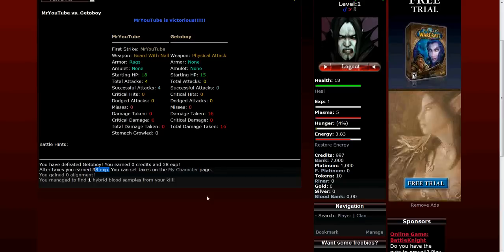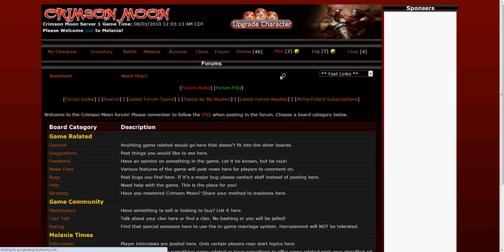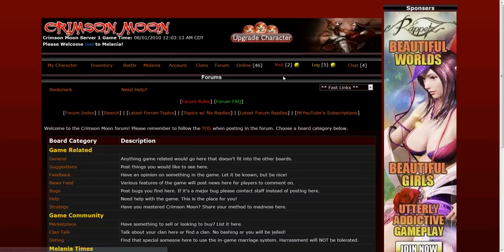That is the basics of the battle system and will get you started. There's much more to learn and please check out our forums and our help section for more information.